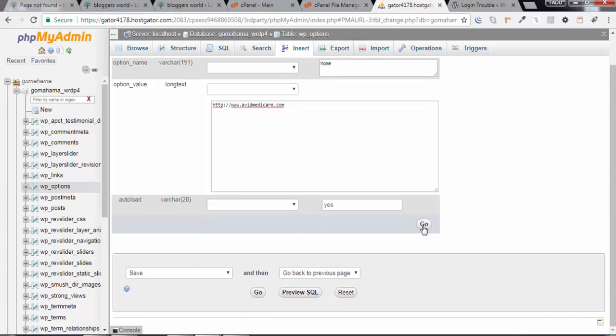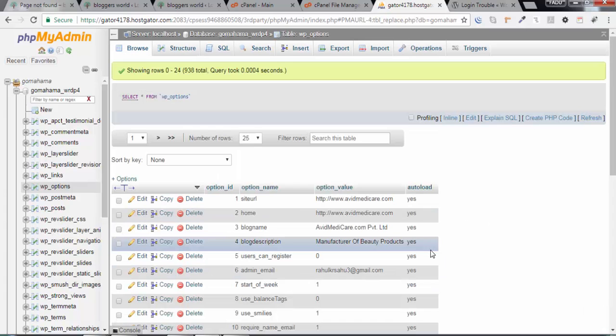Once you are done, click on go. If you still have an issue, please comment below. I'll help you. You don't have to break your head.